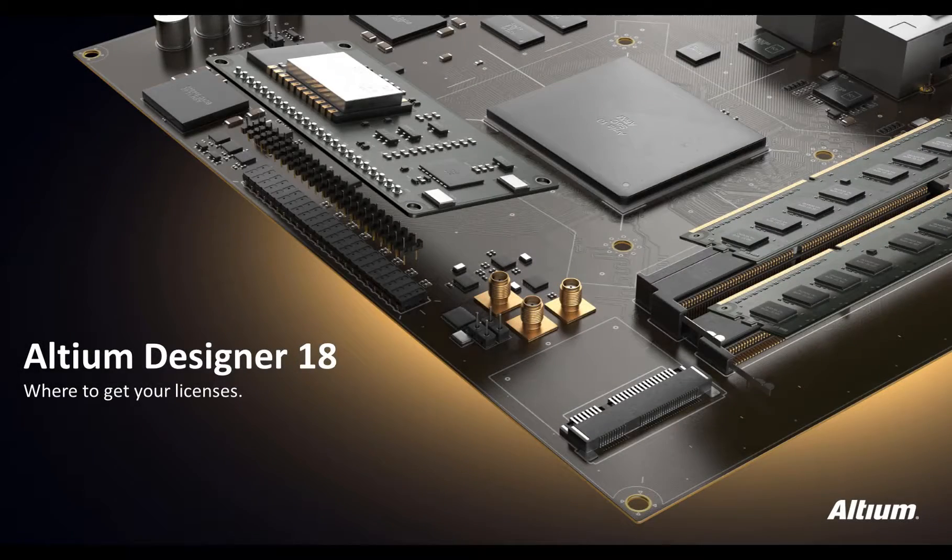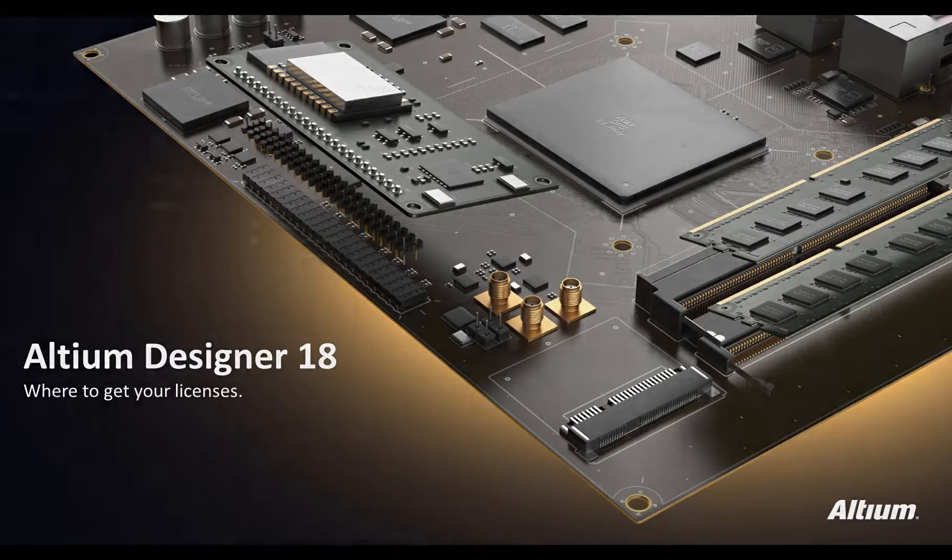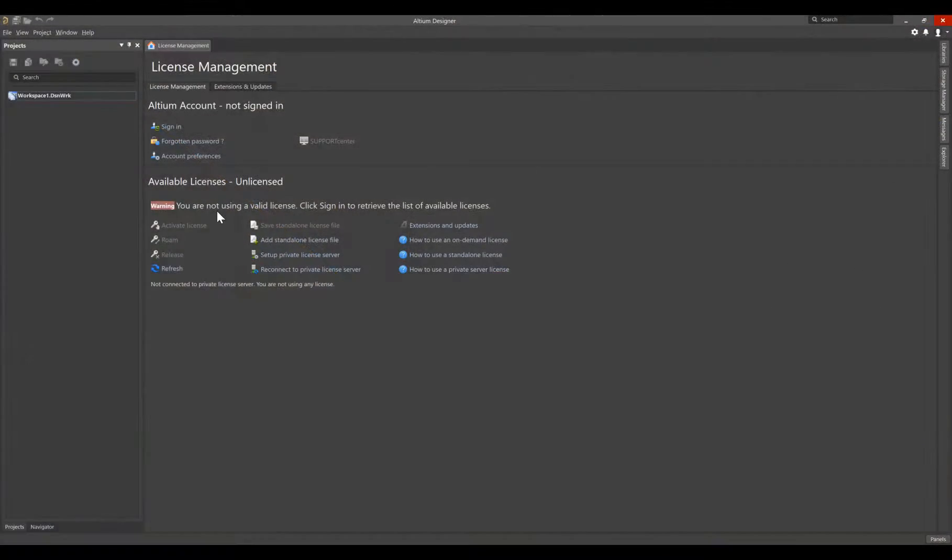Hello, and welcome to Altium Designer. First we will cover the activation of an on-demand license.